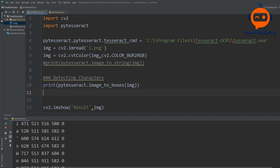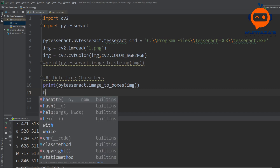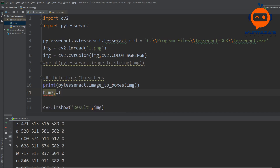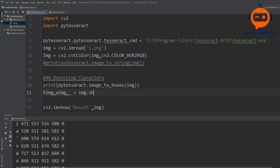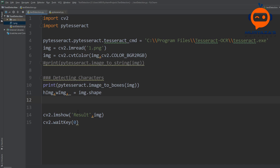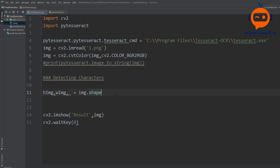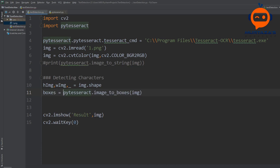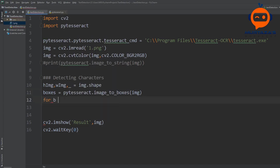Let's define this section as 'detecting characters'. First we take the size of our image: 'height_img, width_img, channel = image.shape'. Next we store all the box information and set up a loop: 'boxes = pytesseract.image_to_boxes(img)', then 'for b in boxes.splitlines()'.